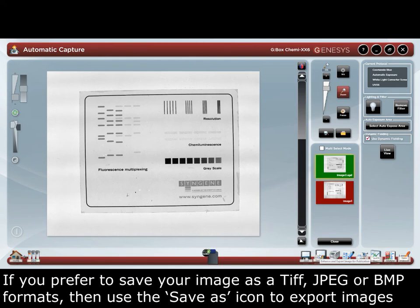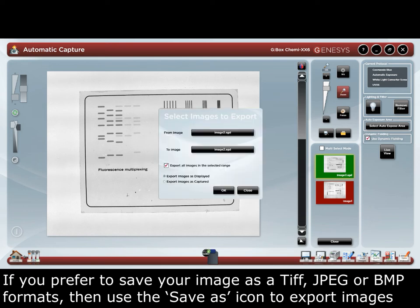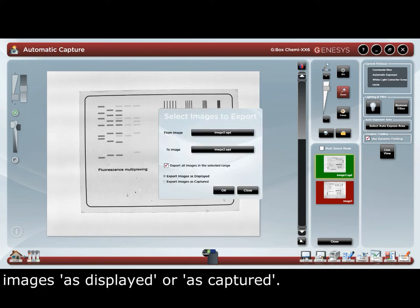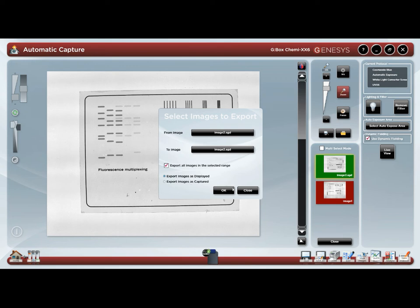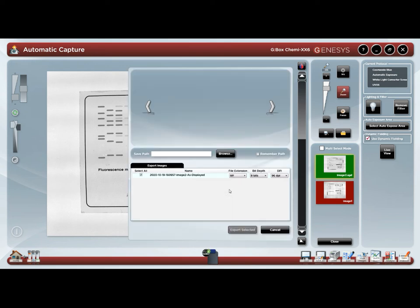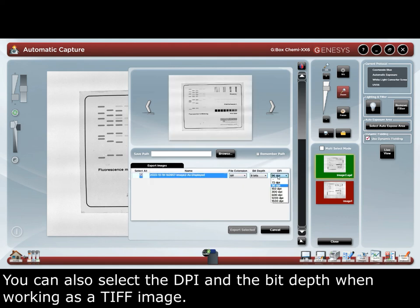If you prefer to save your image as a TIFF, JPEG, or BMP format, then use the Save As icon to export images as displayed or as captured. You can also select the DPI and the bit depth when working with a TIFF image.